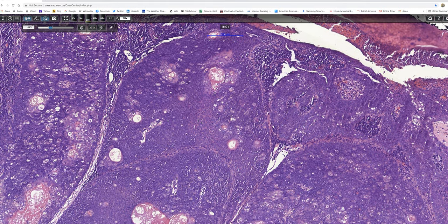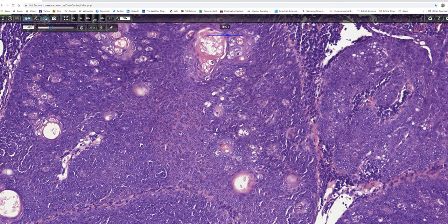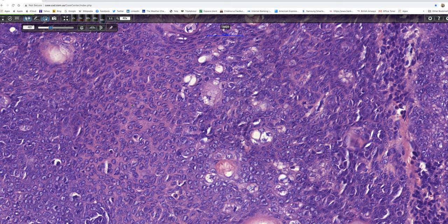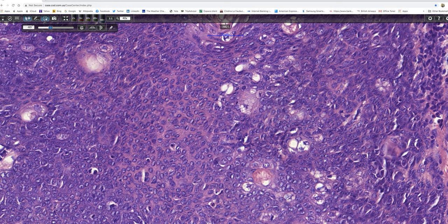This tumour shows a variety of different features. If we look here, in this part of the tumour, one is looking at basaloid cells with small nuclei — barely perceptible or very tiny nuclei. That area wouldn't worry me at all.